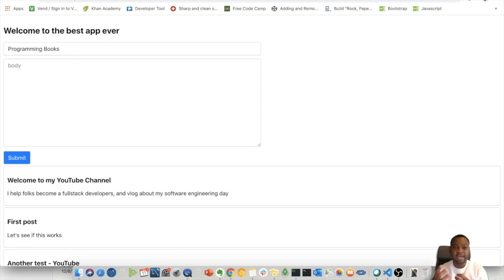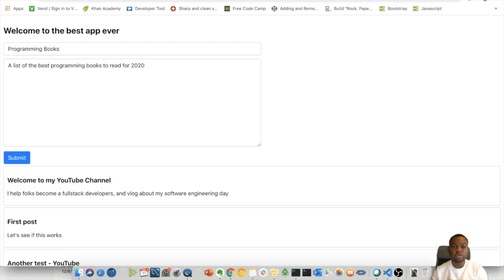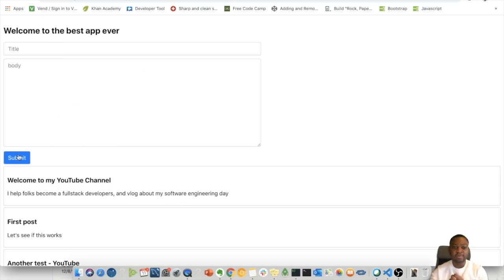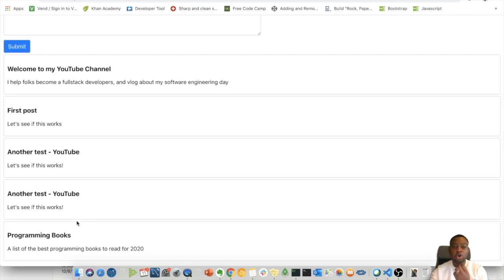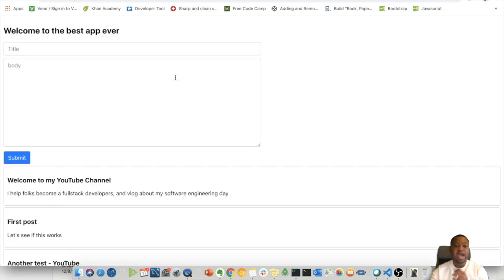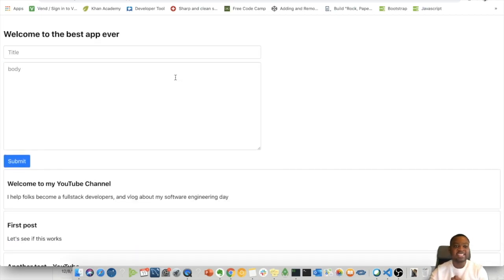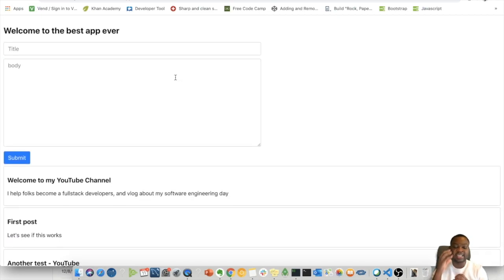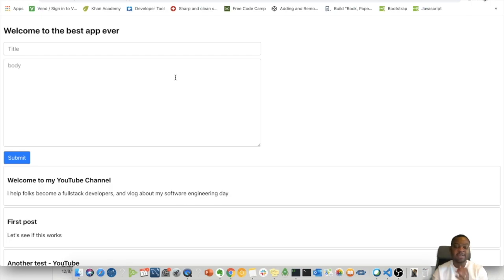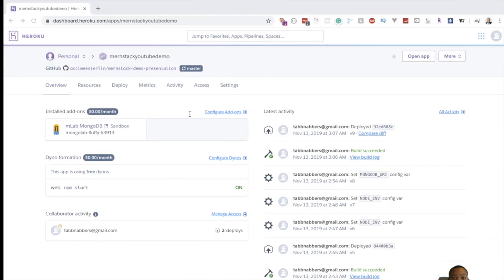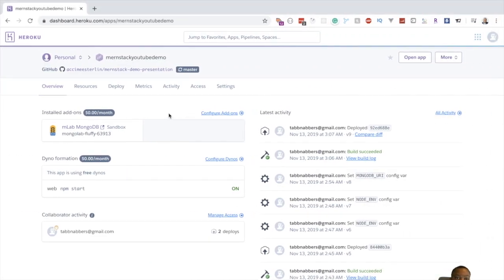We can also add a body, something like "A list of the best programming books to read for 2020." Once we add that and click submit, there we go. If we go all the way down we see that this is done. However, this entire application is the full MERN stack in one big giant folder that we deploy to Heroku.